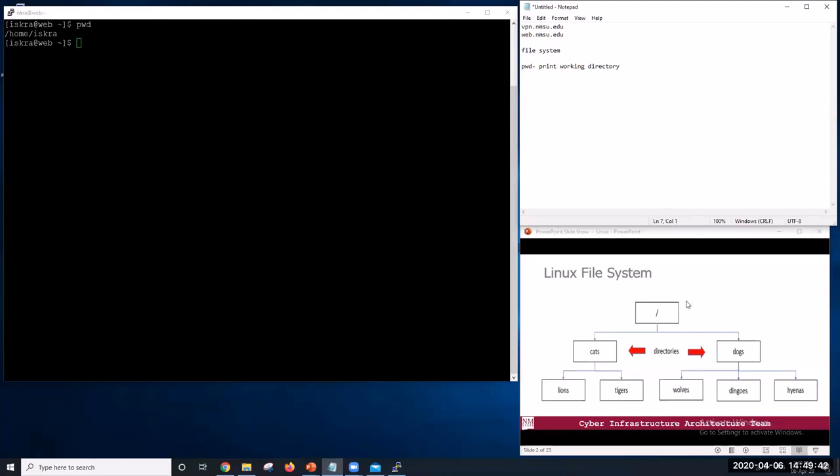Same as here in our Linux, in our example. If you want, for example, root directory, slash and then cats, and then lions. In this example, lions are part of cats.